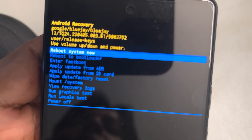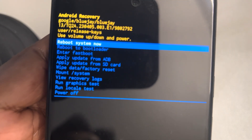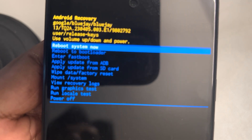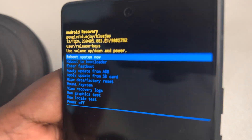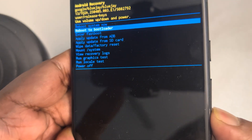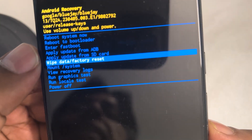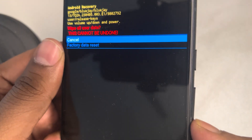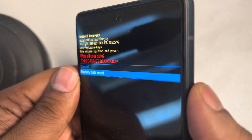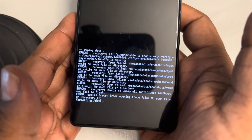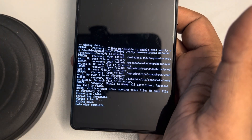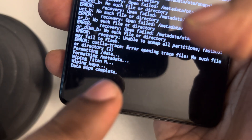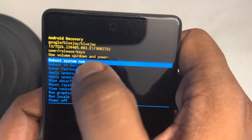Now use the volume up and down buttons to find the 'Wipe Data / Factory Reset' option. Select it using the power button, confirm the selection again with the power button, and all the data will start getting erased. Once it displays 'Data Wipe Complete', proceed to the next step.